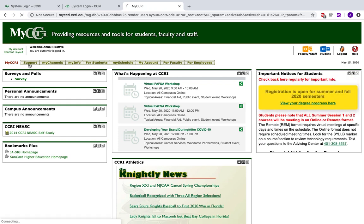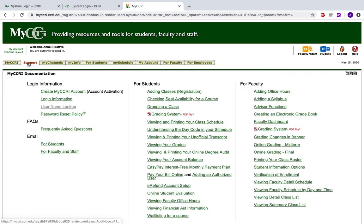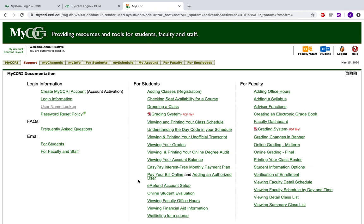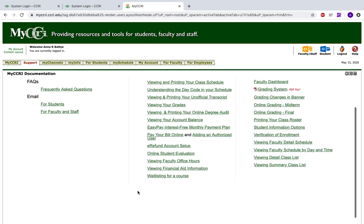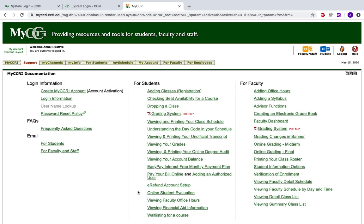Next is the Support tab, which contains important documentation that you may need during your time at CCRI. Your student evaluations — an evaluation of your classes — is here. Information on how to pay your bill, information on viewing your grades, and all of this important information that you may need during your time at CCRI.